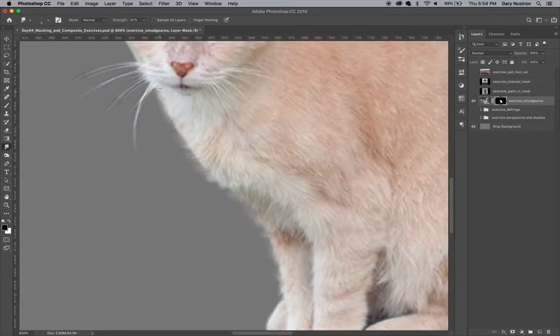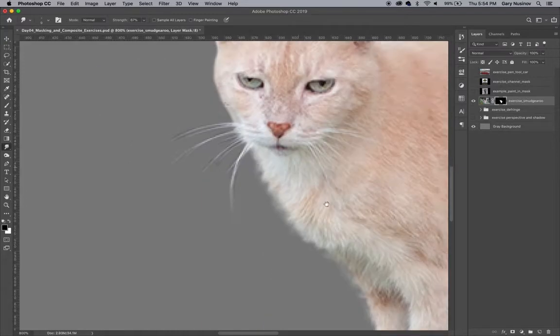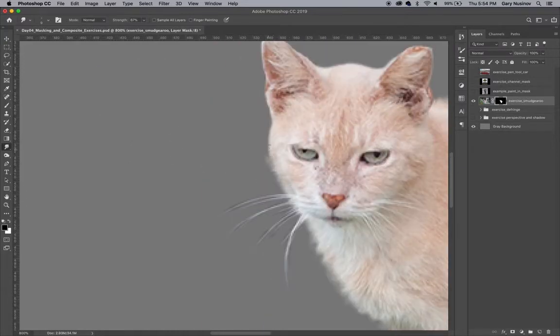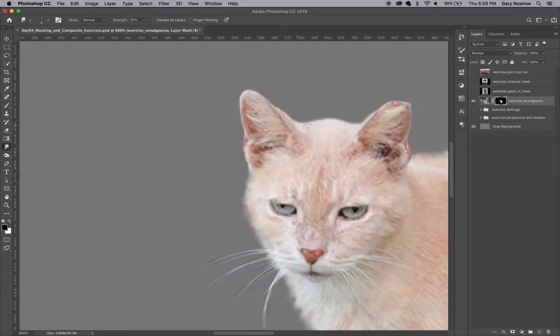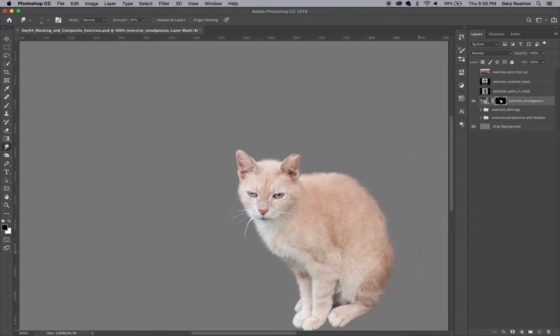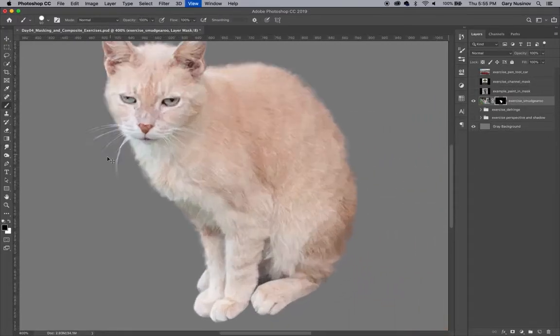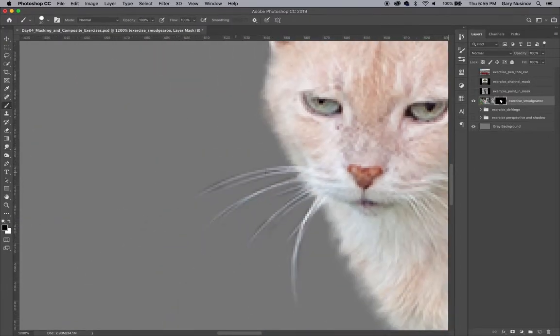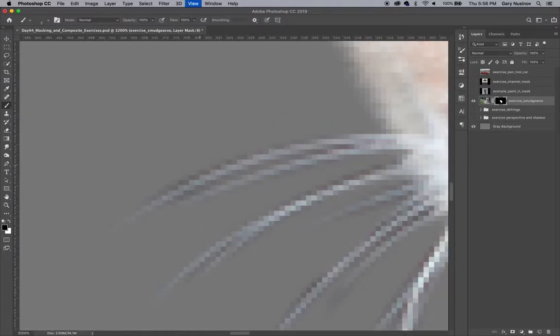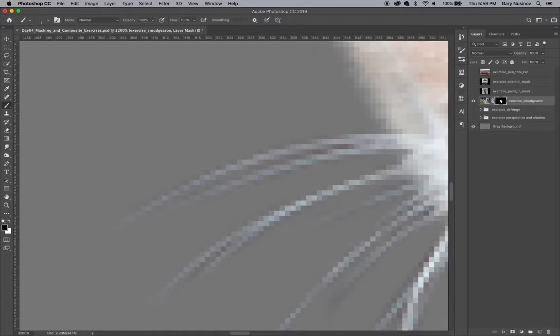Don't smudge out pixels too far away from the cat, or you'll begin to see the background behind it. Try to follow the natural direction of the fur as it appears on the cat. Once you've finished and are happy with the results, grab a normal brush and go around the outside of the cat once more to fix the areas of the mask that you find mistakes with.